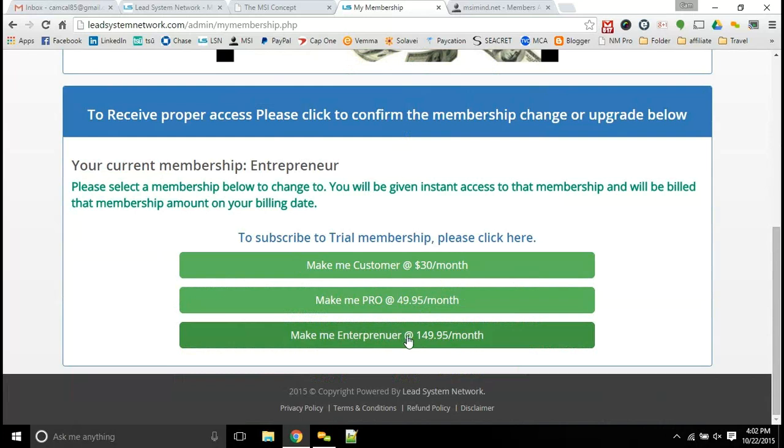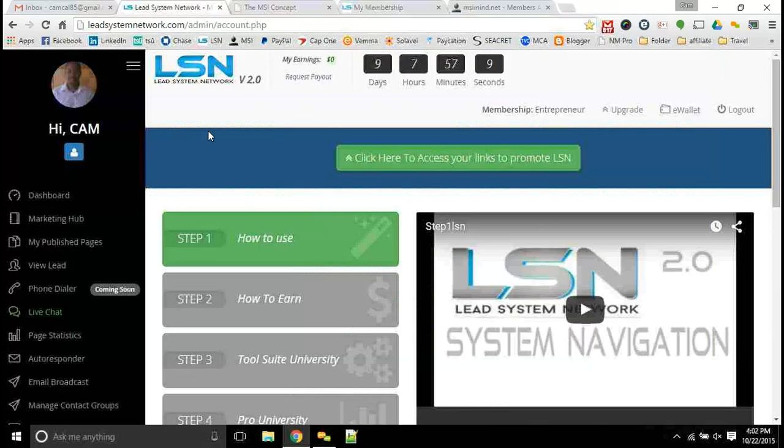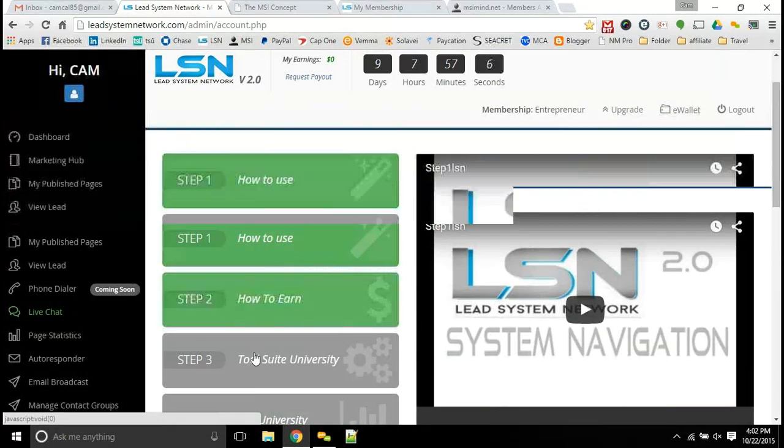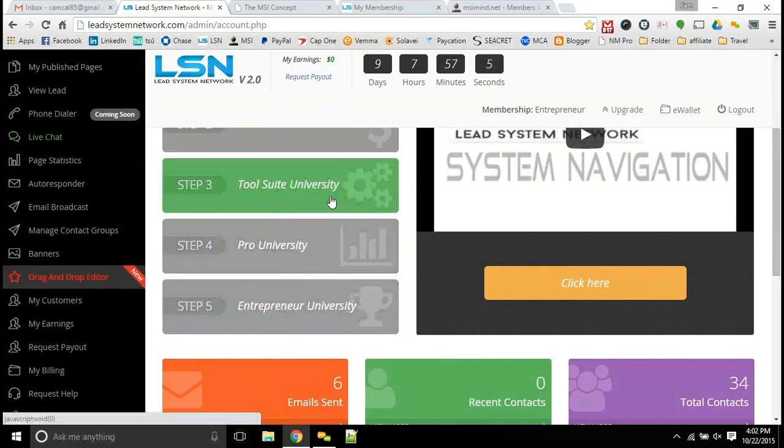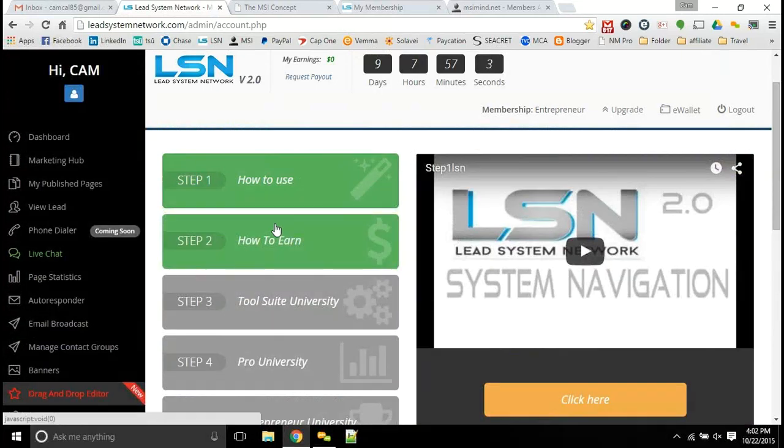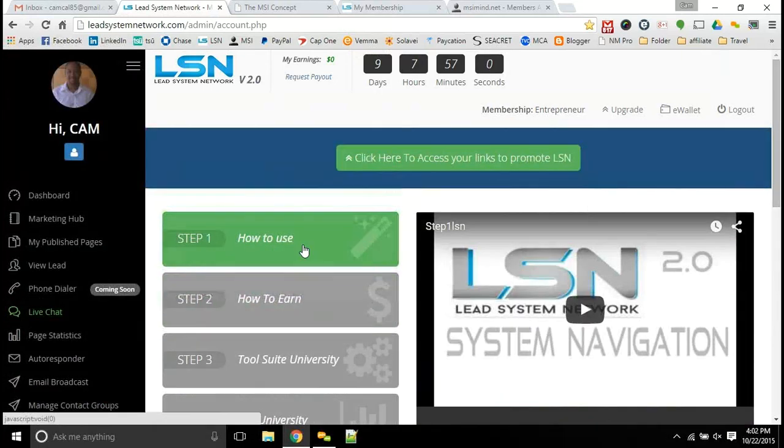And then the entrepreneur level, which we're going to get into, which is the key point and really the system that we use here with the MSI concept. The entrepreneur level allows you to go in and create your own step-by-step system, the same thing that you have here with LSN, steps one through five. You got all of that set up, and you can have your own system, promote your own opportunity, brand yourself with that software.